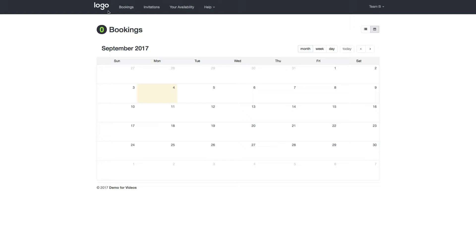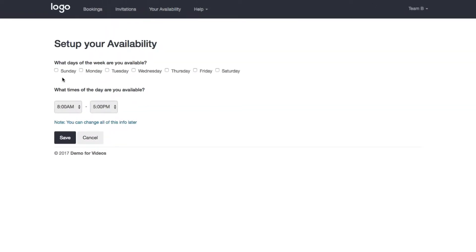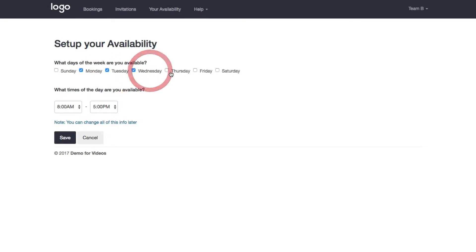So once you're logged in as a team, what you want to do is click on your availability. If your team has never set up their availability before, they will be asked what days they can work and what times of the day they're available.